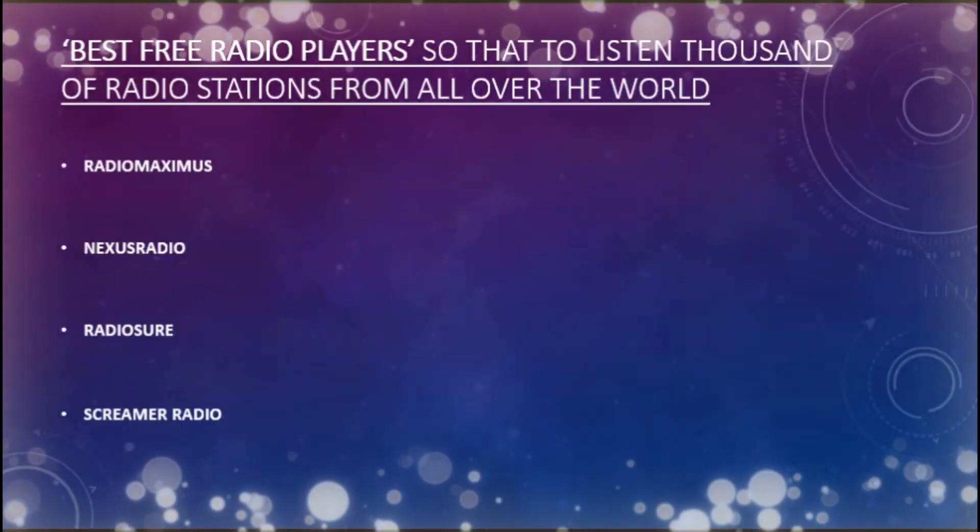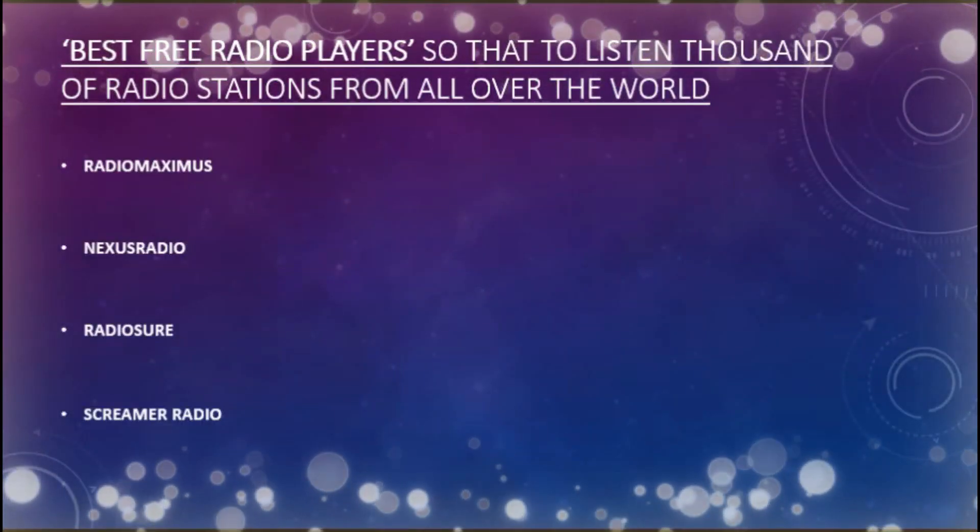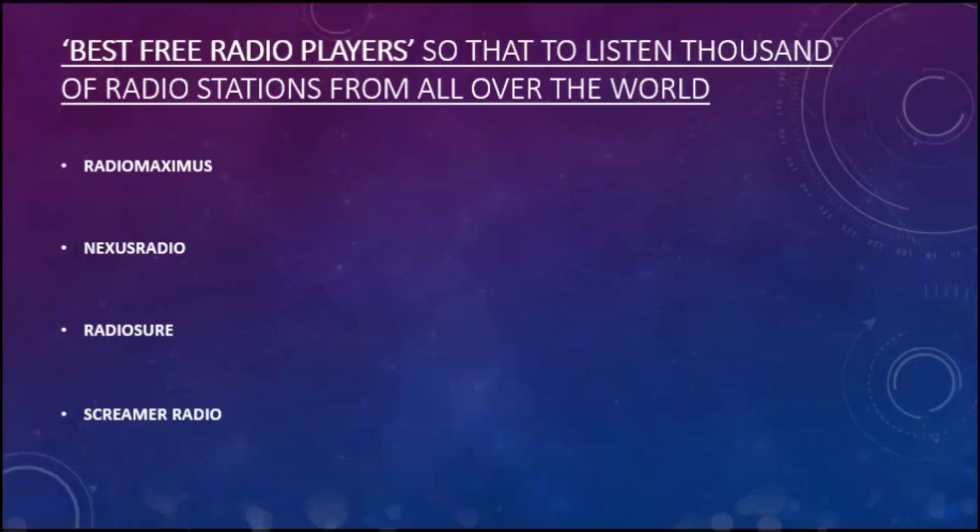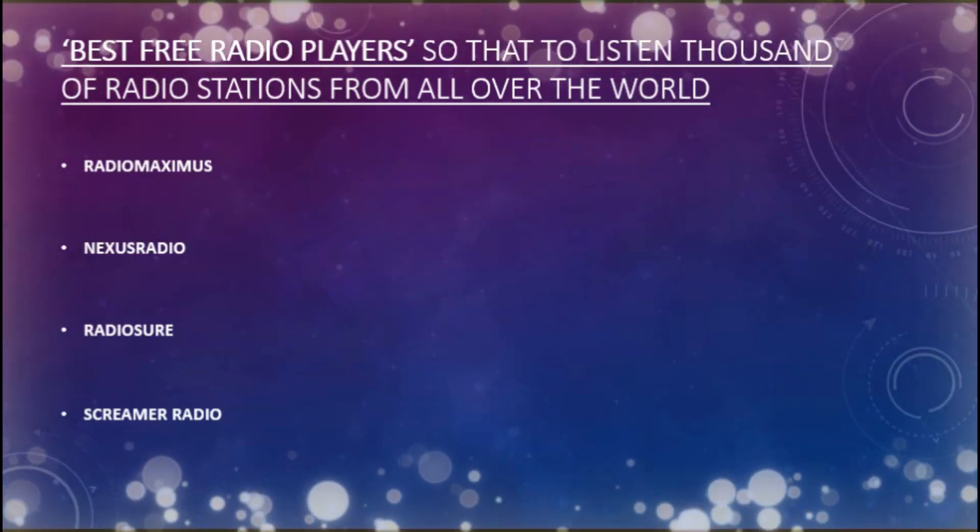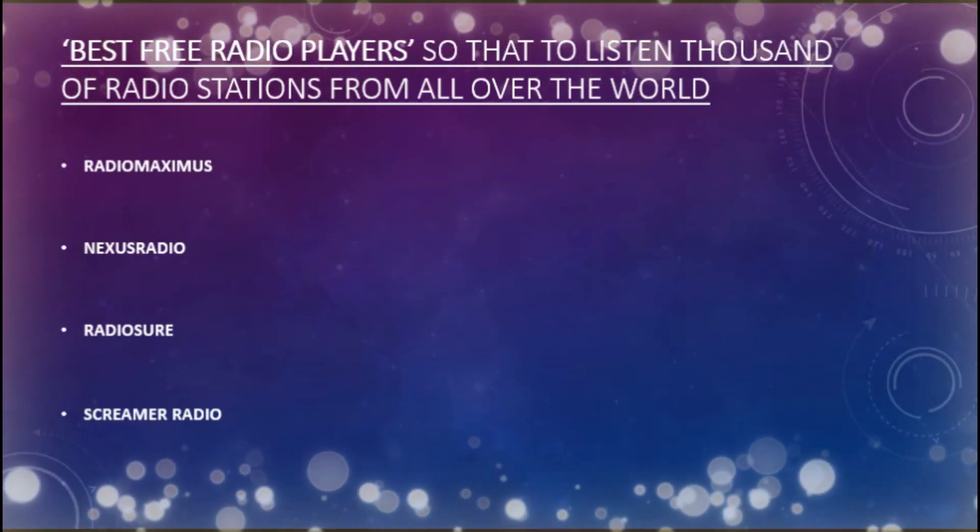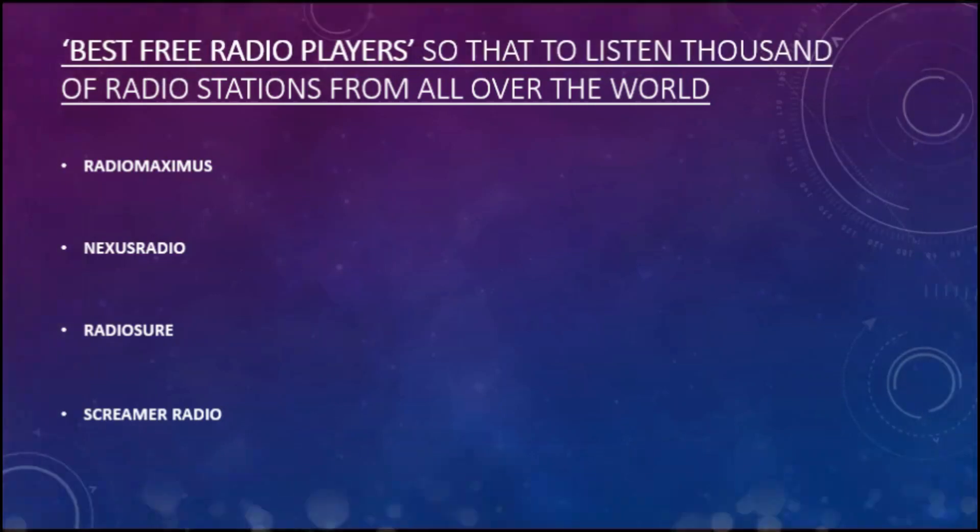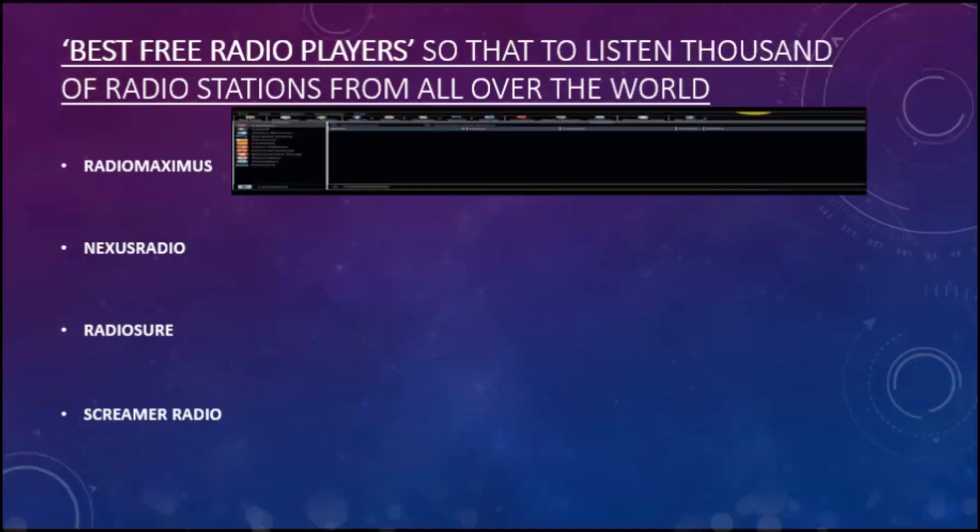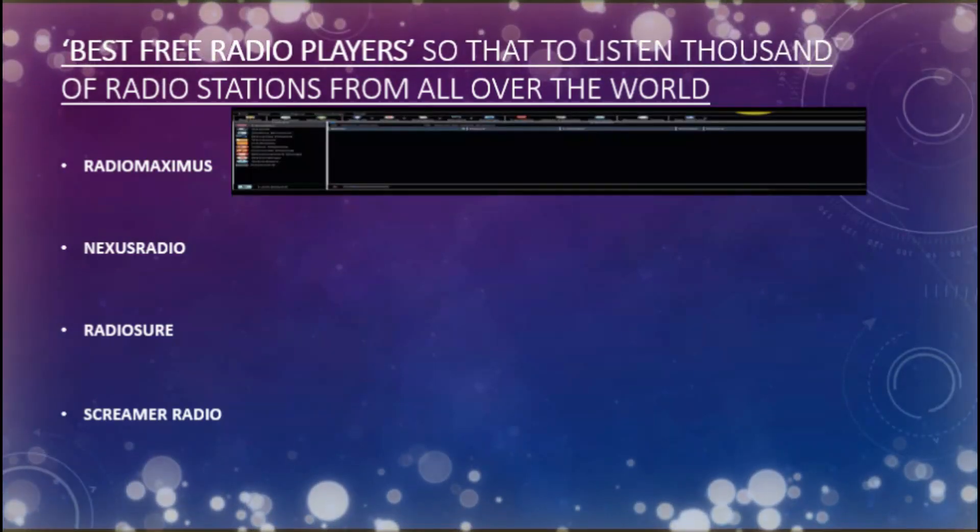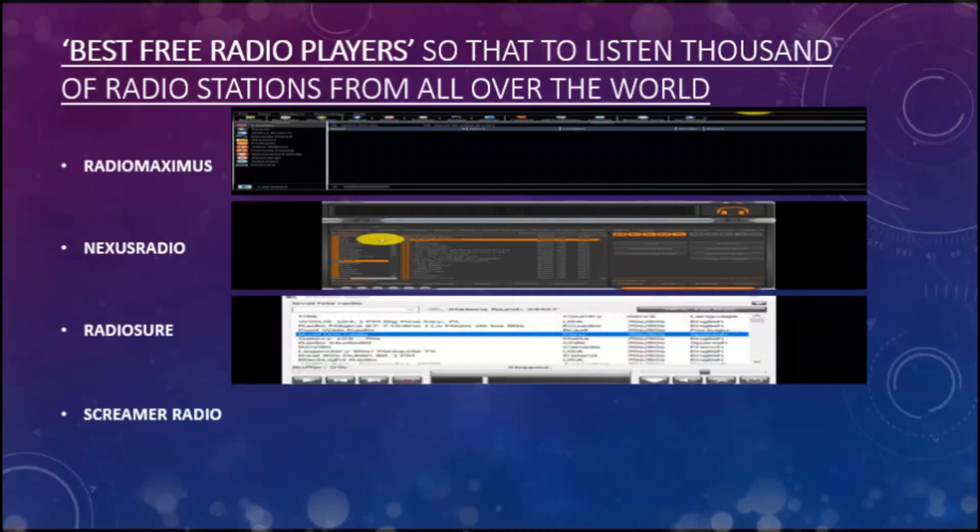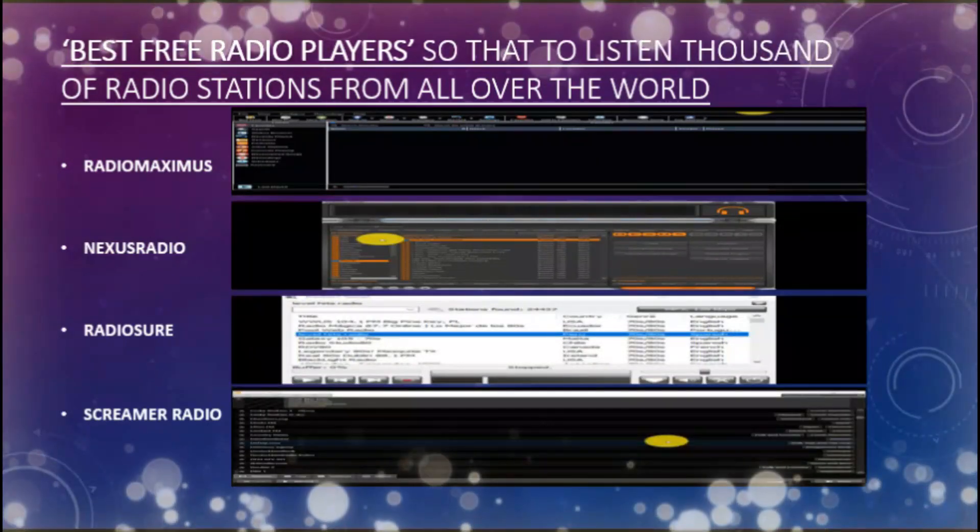In this point, let's summarize the situation. If you would like to have with one tool on your computer thousands of radio stations from all over the world, you could select one of: Radio Maximus, Nexus Radio, RadioShure, and Screamer Radio.